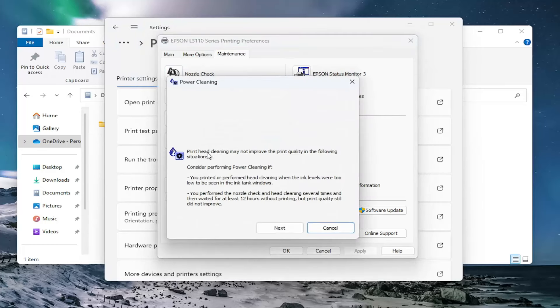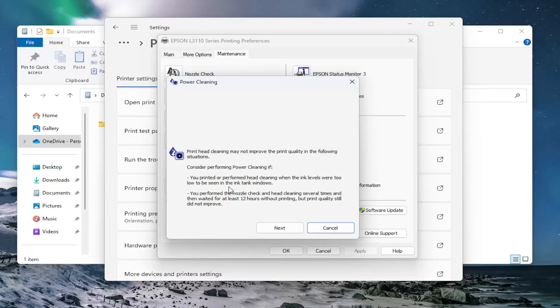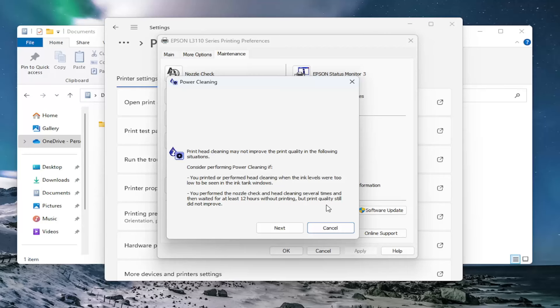Print head cleaning may not improve the print quality in the following situations. Consider performing power cleaning if you printed or performed head cleaning when the ink levels were too low to be seen in the ink tank windows, or if you performed the nozzle check and head cleaning several times and then waited at least 12 hours without printing, but print quality still did not improve.